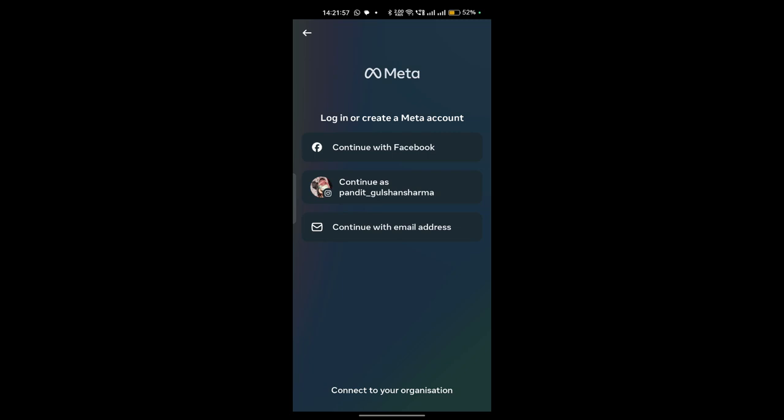Once you open the app, the interface looks like this where you have three options to log in: first one by using Facebook, second one by using Instagram, and third one by using your email address. You can select which one you want. I am choosing email address.